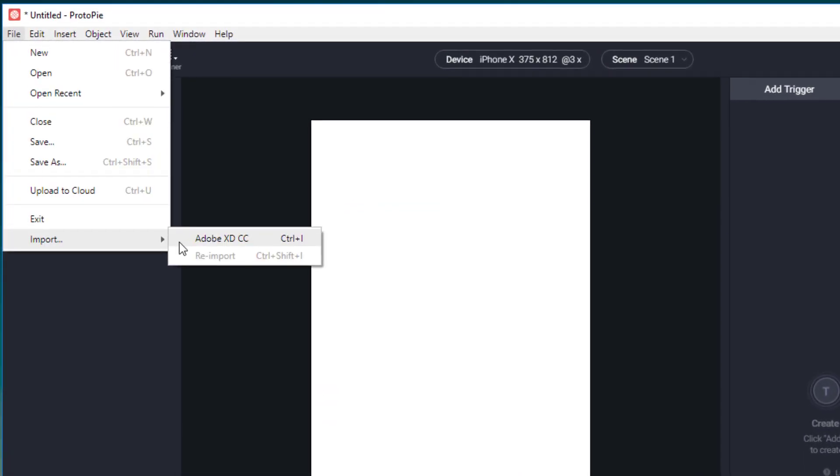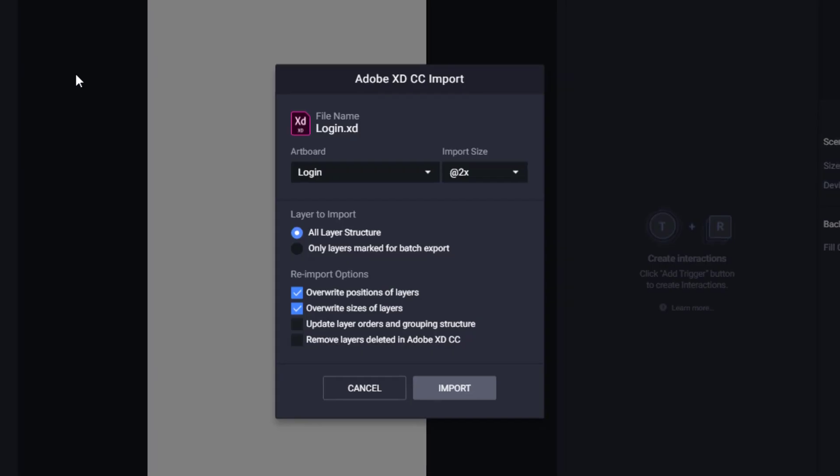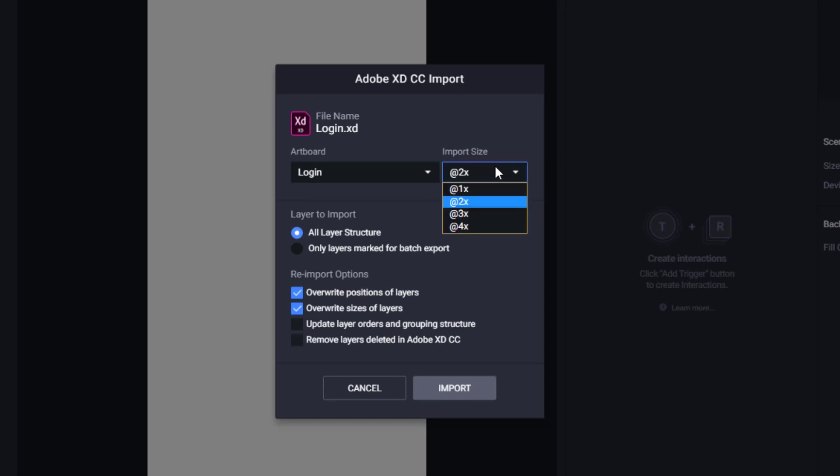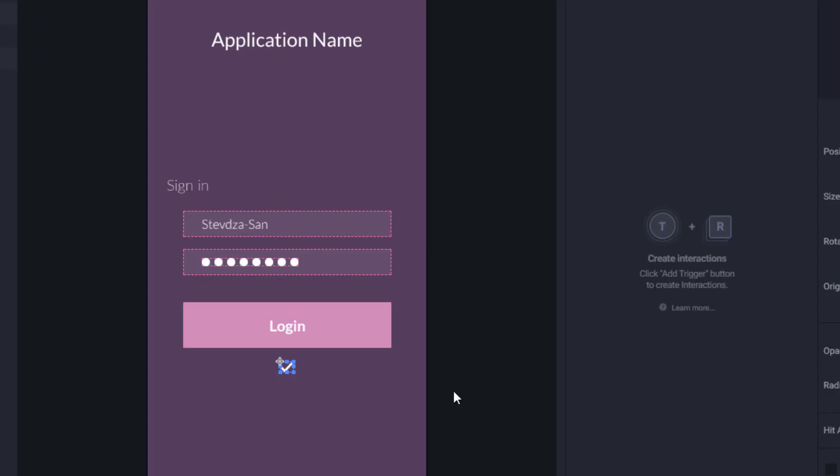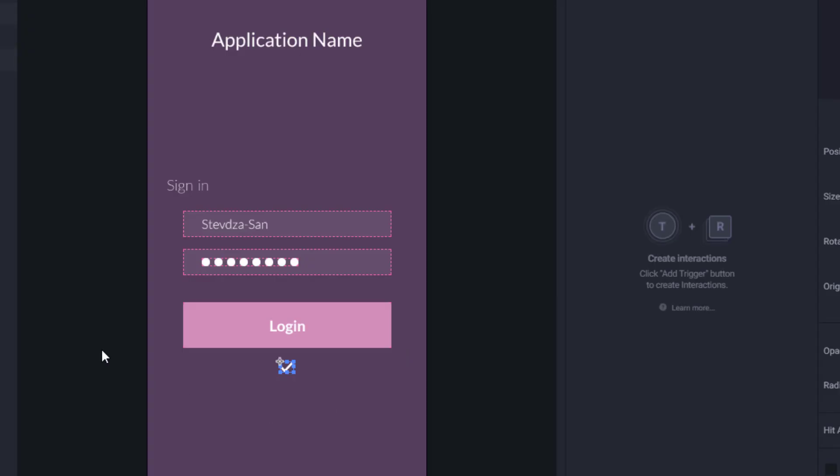Then we are going to import our file or artboard from our project and we will uncheck this option. Then click import and as you can see we have successfully imported our file.